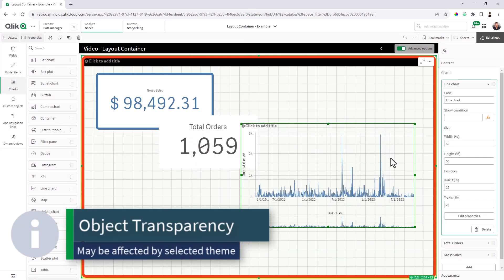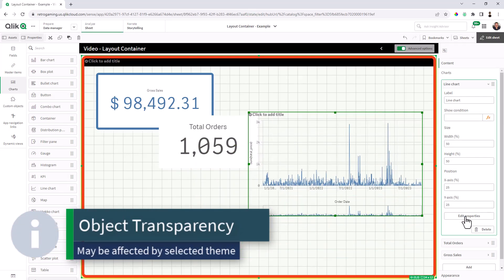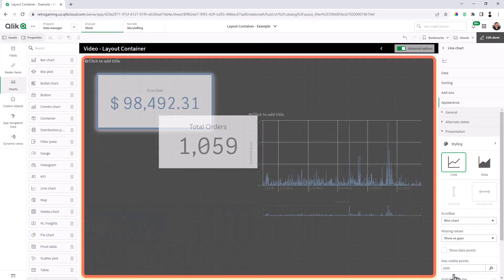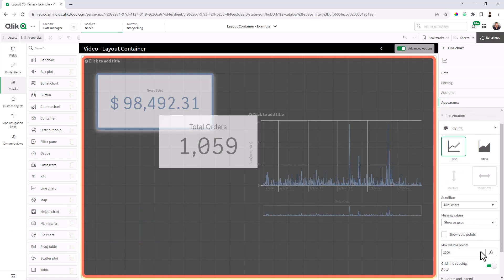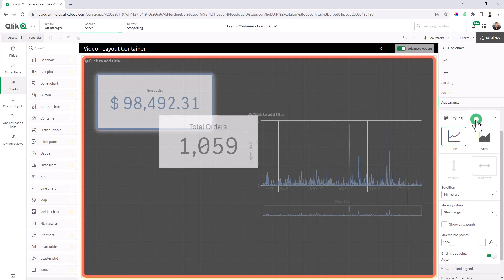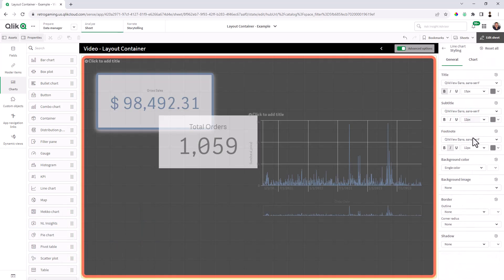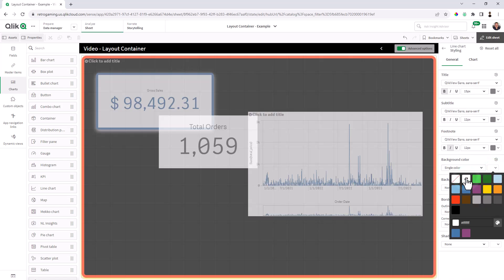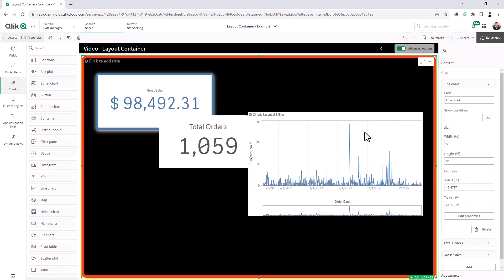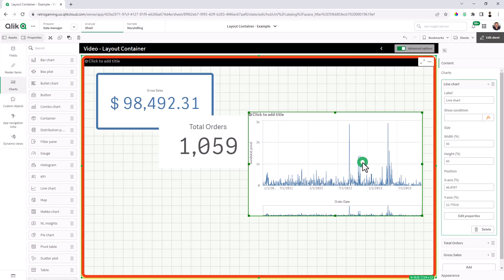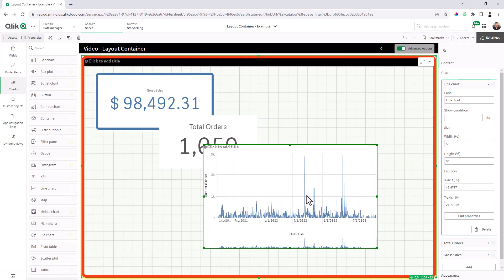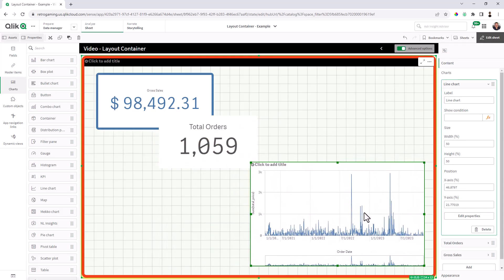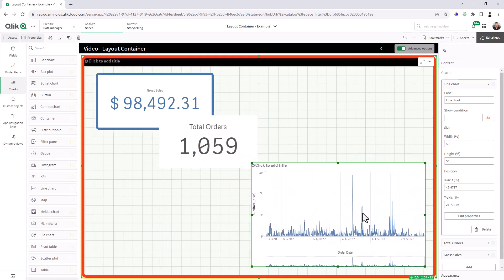If you do, you can just set the property within the appearance. And then under styling for a single color background, I'll just select white for now.